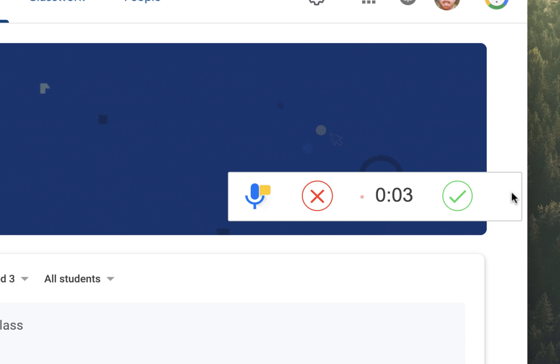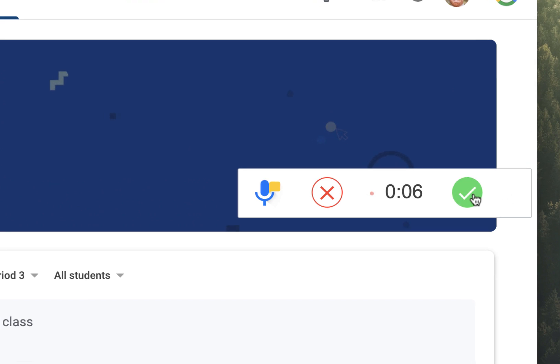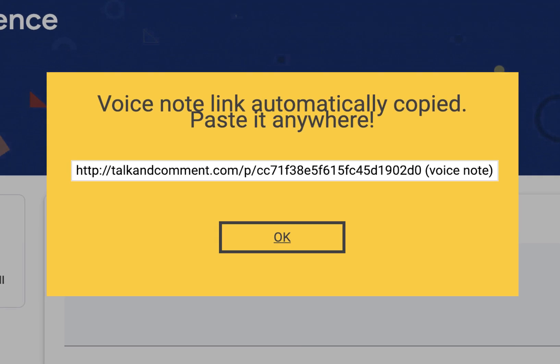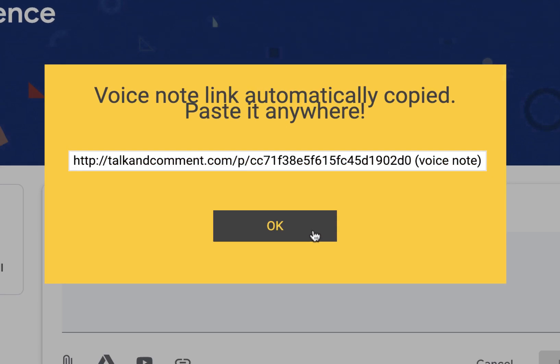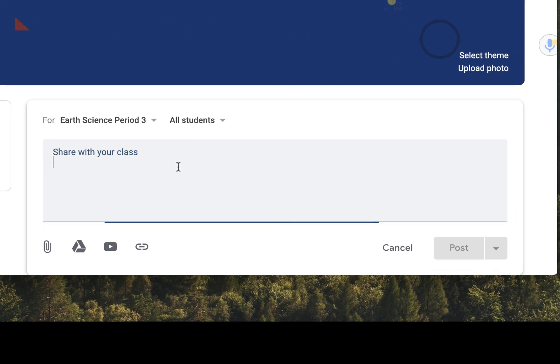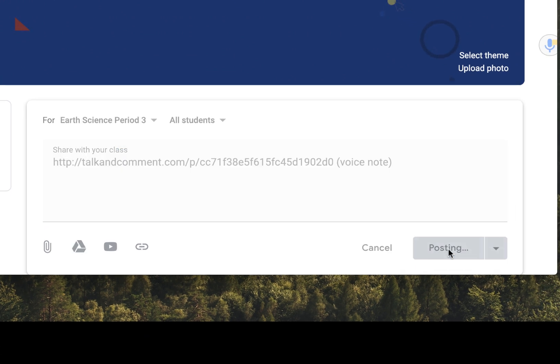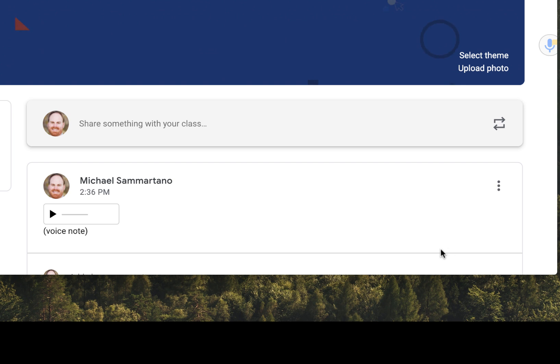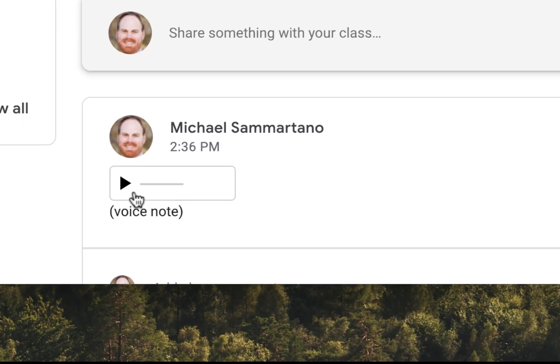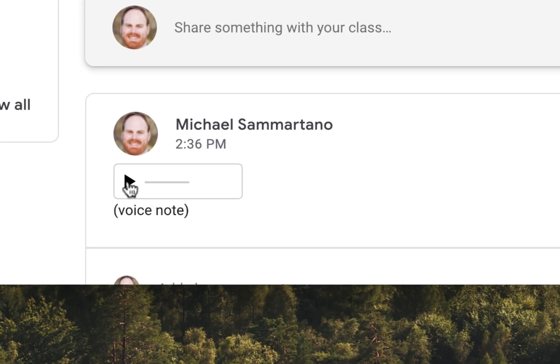When I'm done, I click on the check button, and it automatically copies a link to that voice note, which I can then paste into my Google Classroom. And when I post it, it automatically transforms from text into a little play box that students can play and listen to.